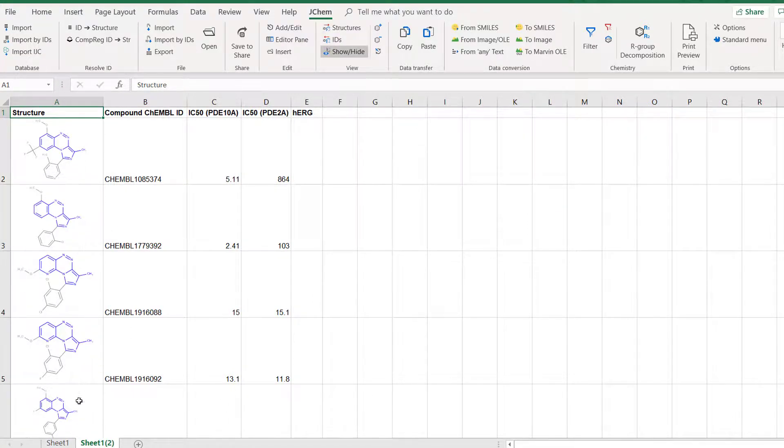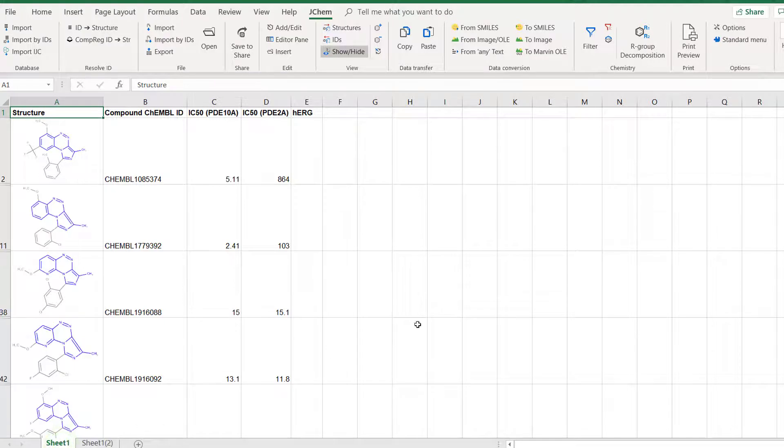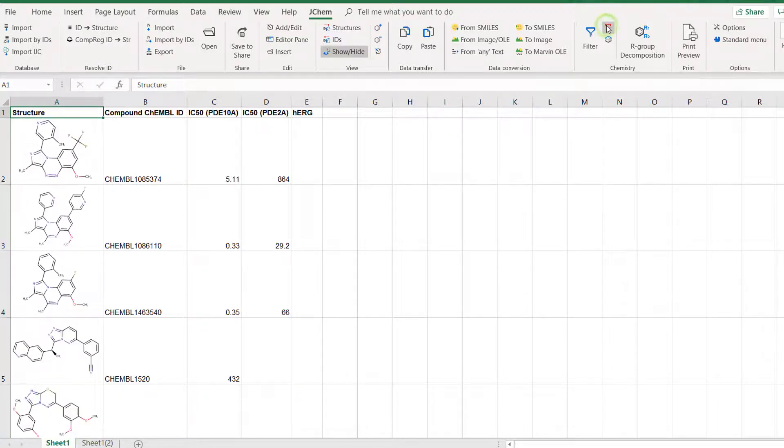You can now go back to the first tab and clear the structure filter to see again all molecules from the original data set while having the filtered set in another tab.